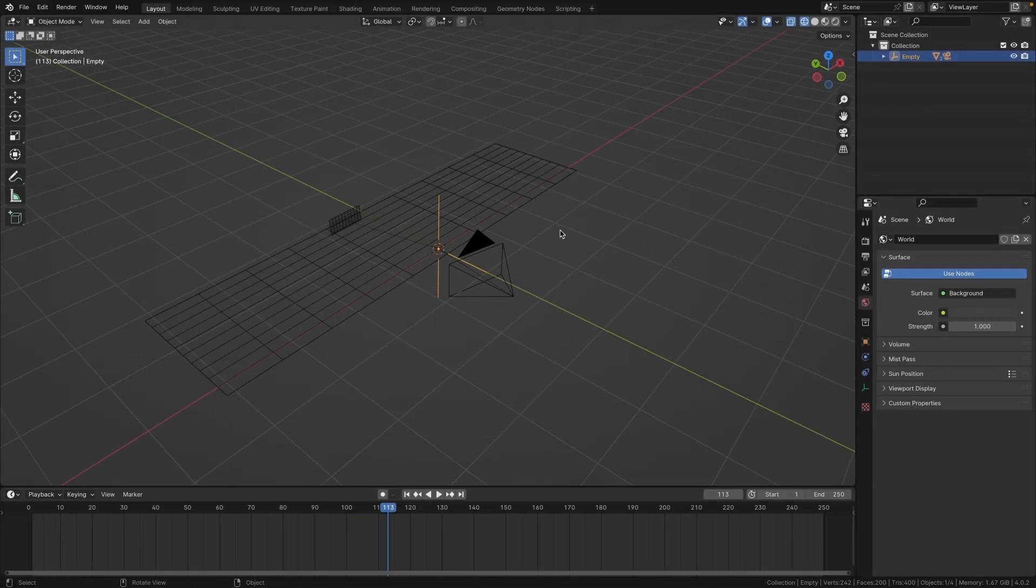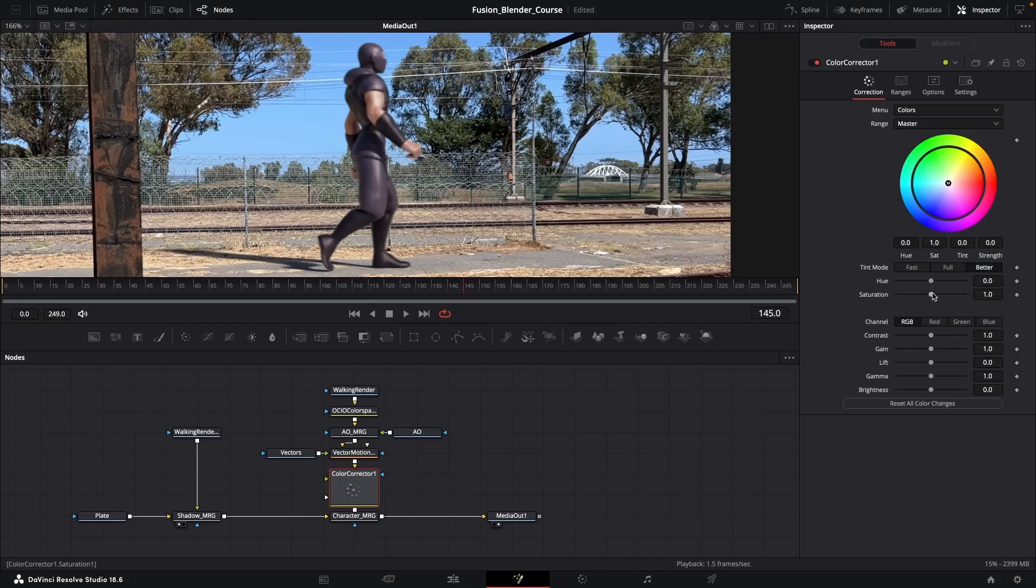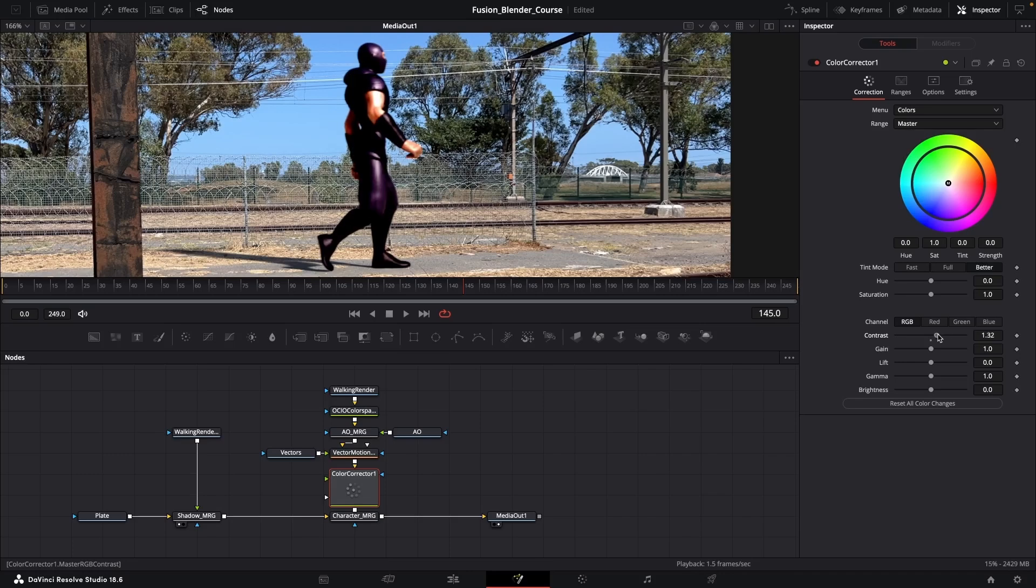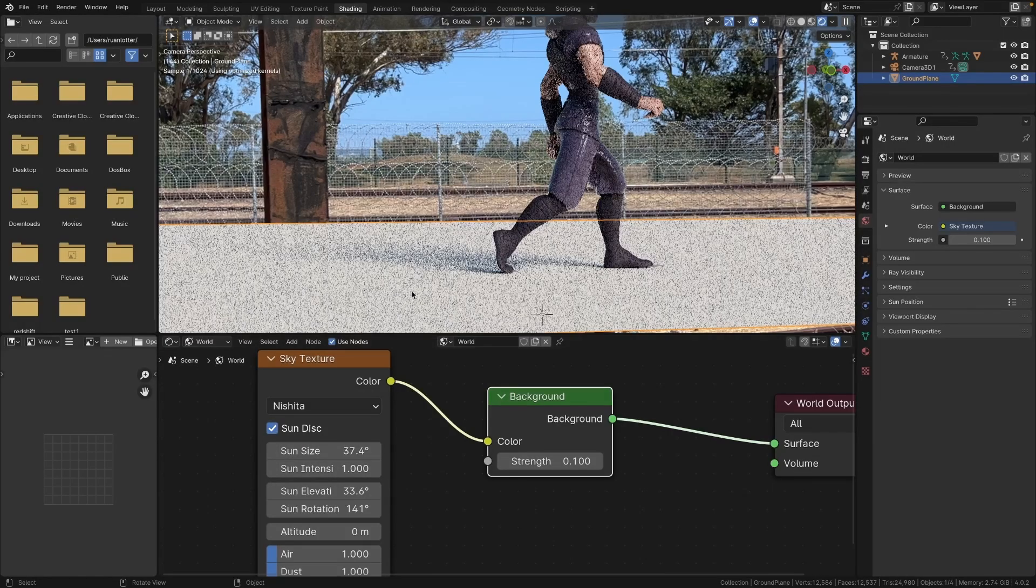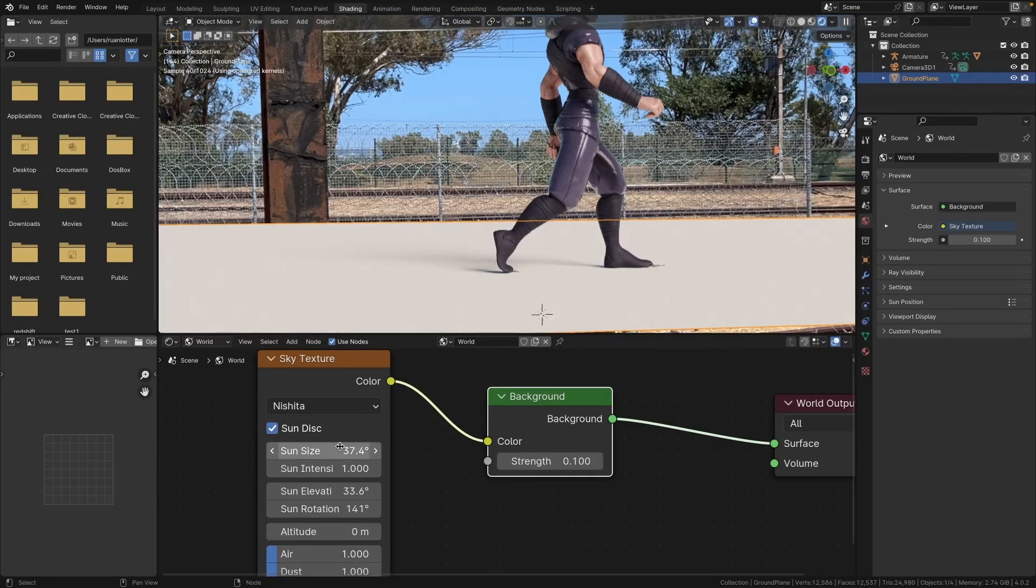The software used in this course is DaVinci Resolve Studio 18.6 which is the paid version and then Blender 4.0.2.